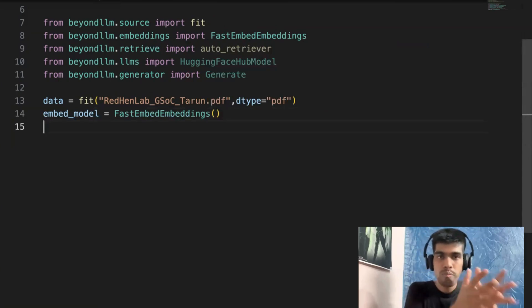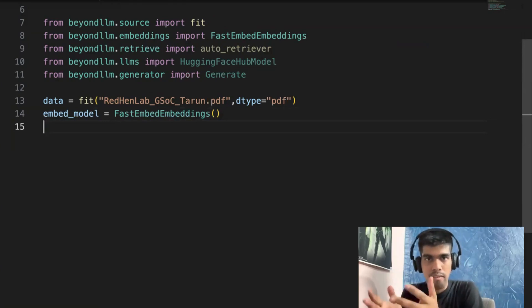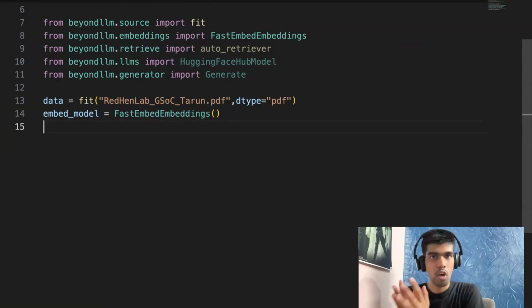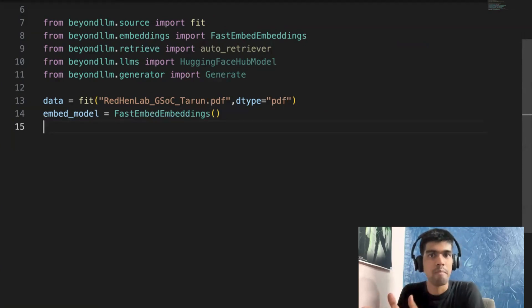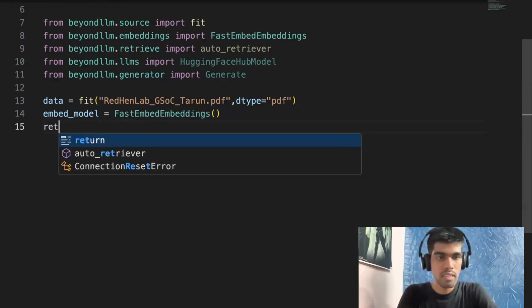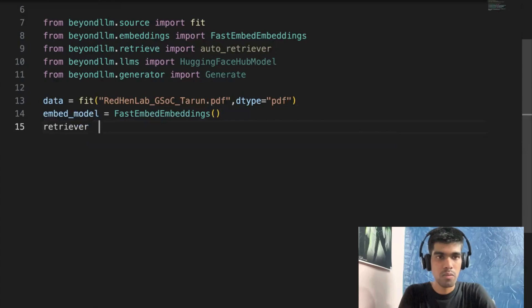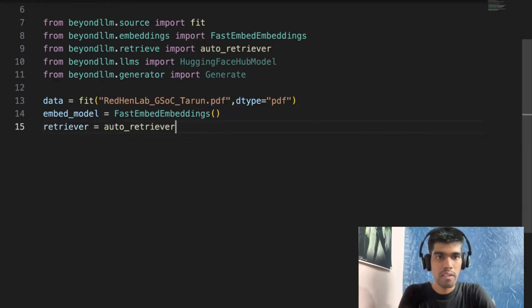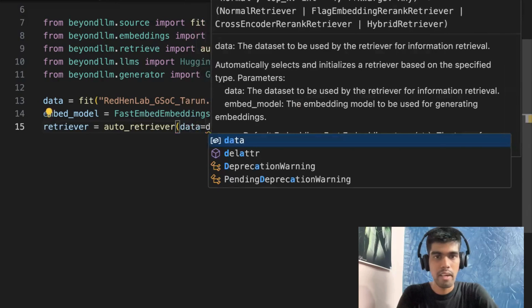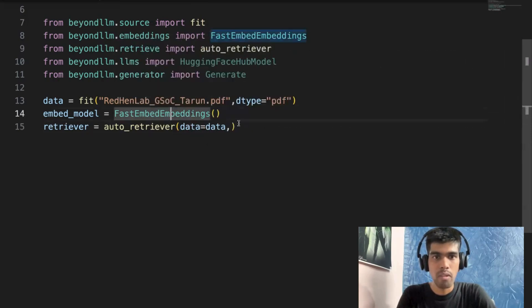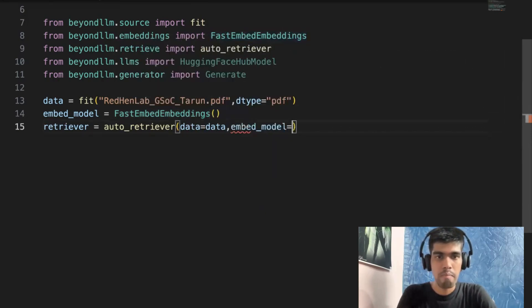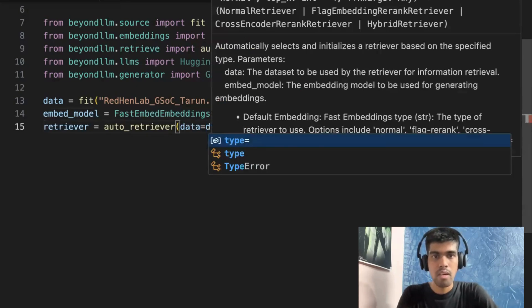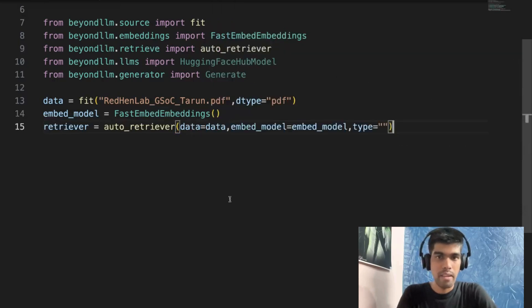So once you have your embedding model, the next step is you need to create an auto retriever. You need to pass your data into embeddings and store that in a vector database. In our case, we will be using in-memory context so that it will store our embeddings and help us for retrieval. So I'll just write retriever equals to auto_retriever. And I will pass the data, data equals to data. And then I need to pass the embedding model, embed_model equals to embed_model. And then I need to define the type.